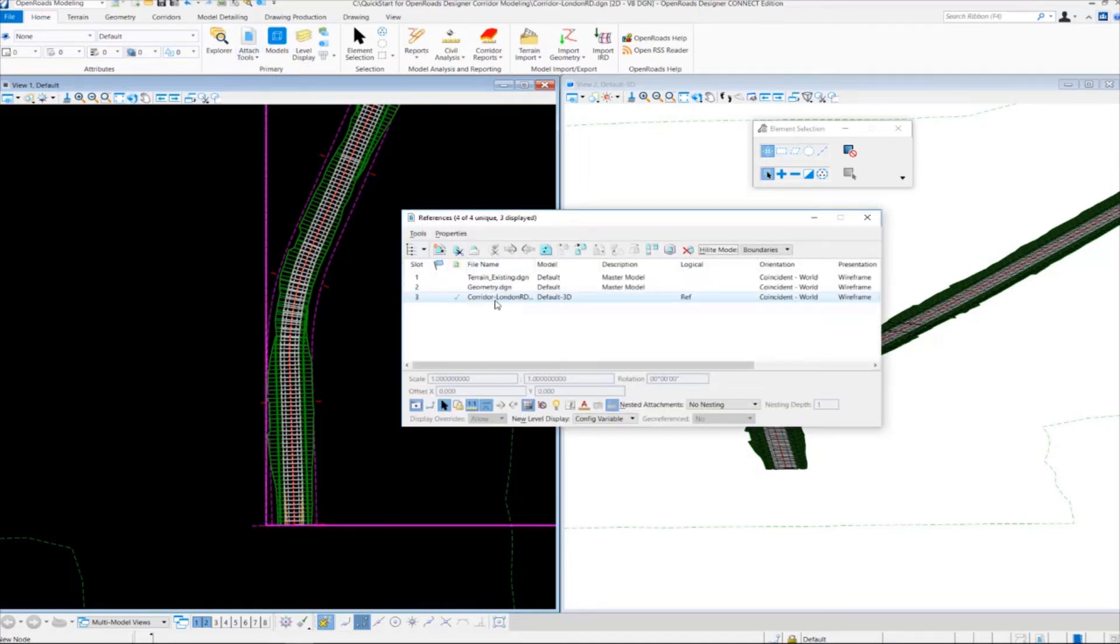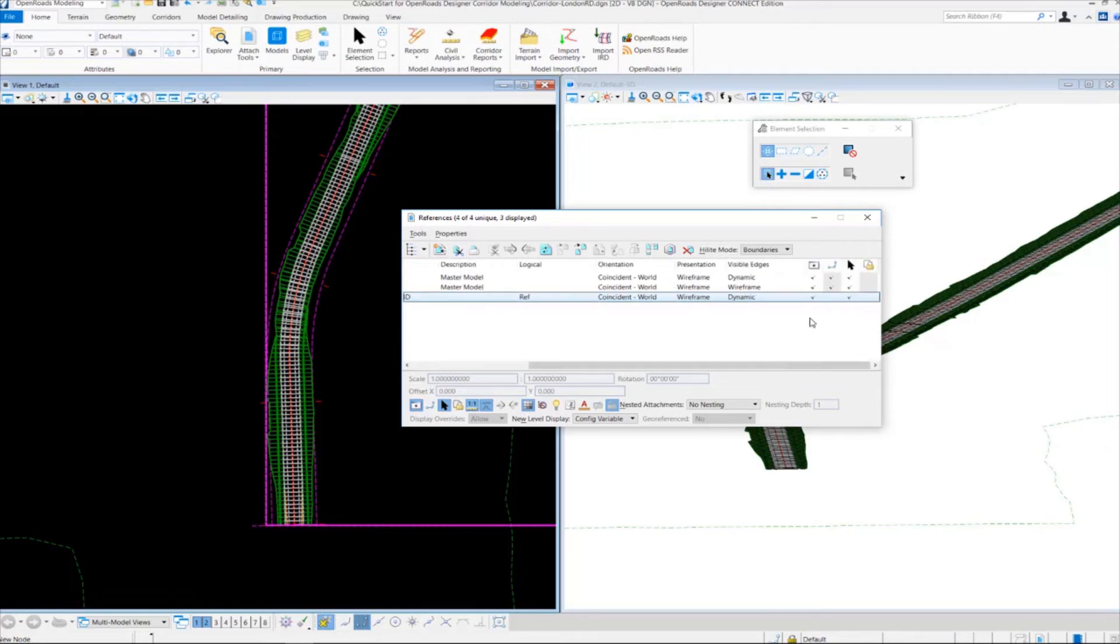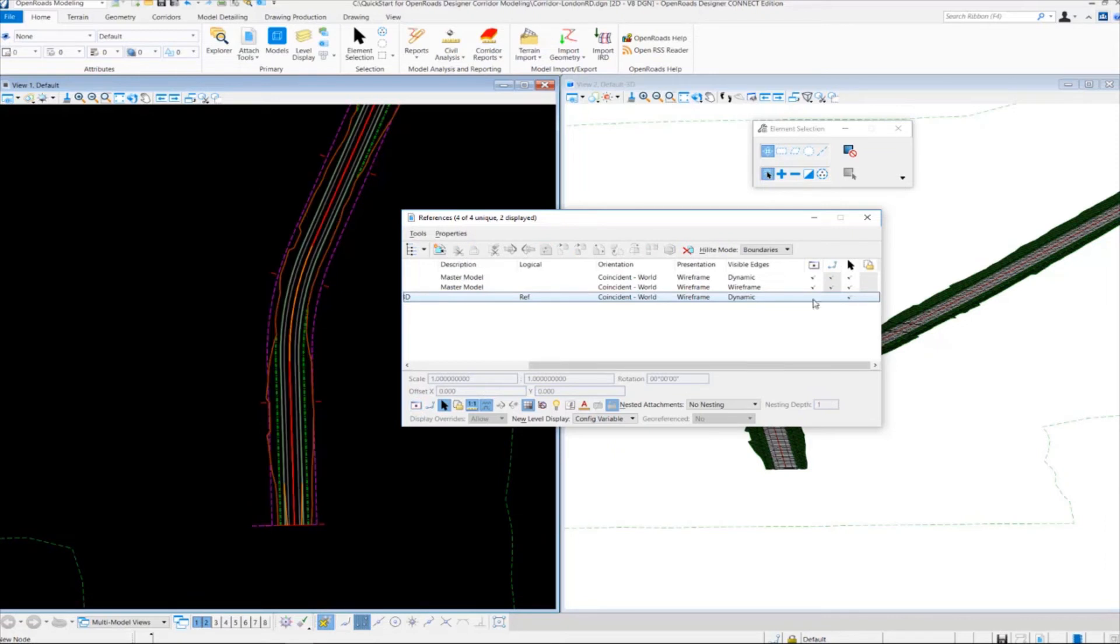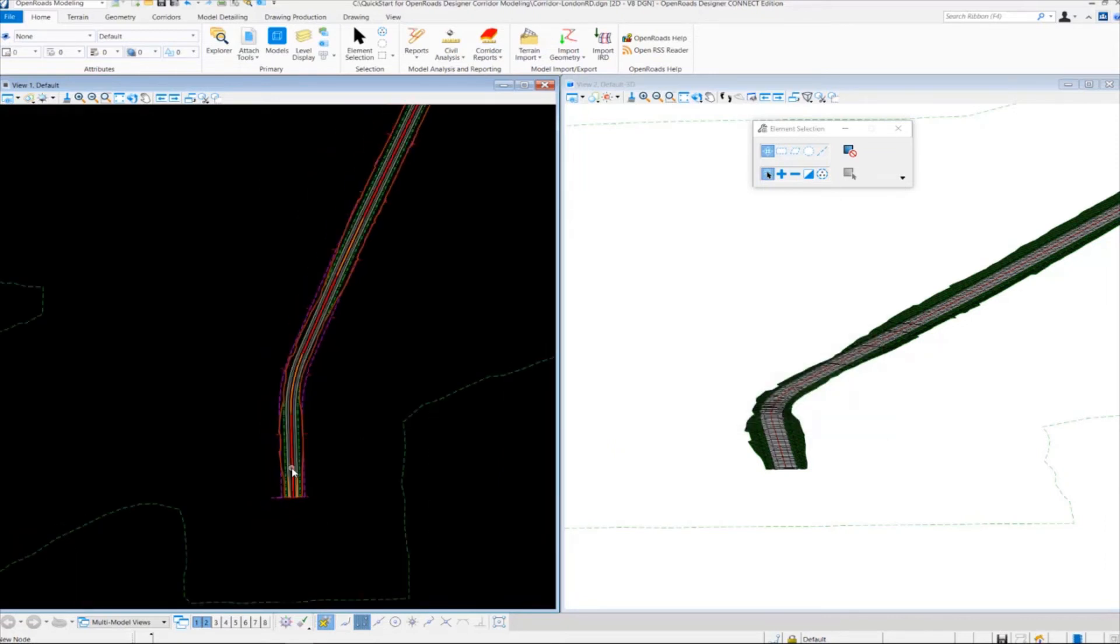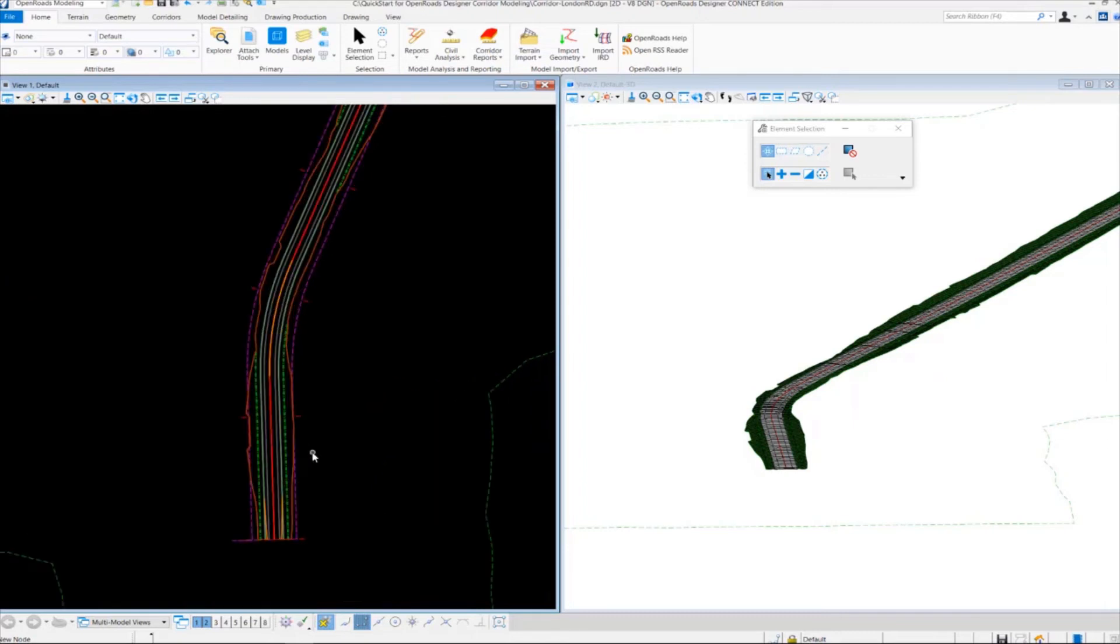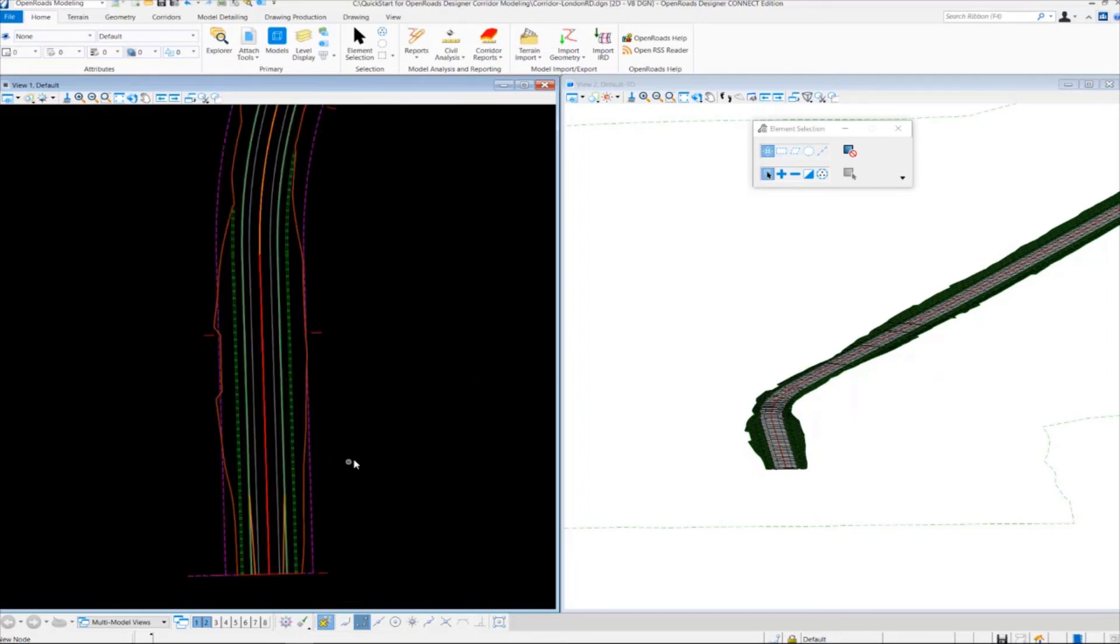I'm going to locate my corridor London Road 3D model and turn the display off. Then I'm going to close the references dialog box. I want to talk about the 2D view a little bit and what's going on, because some additional graphics appeared.